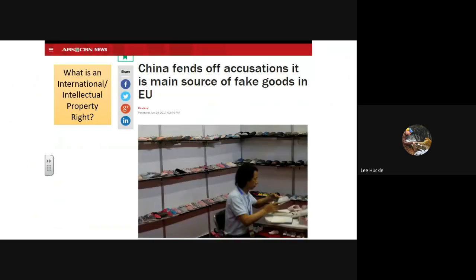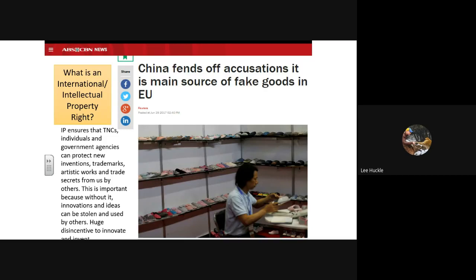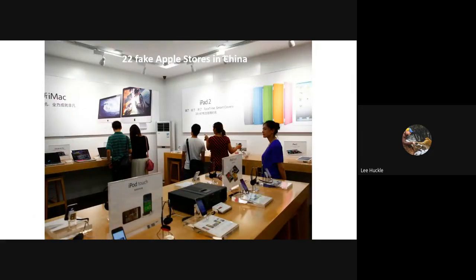The EEZ is defined as the area of ocean extending 200 nautical miles beyond the coastline, over which a nation controls the sea and everything within or under it. We then looked at international intellectual property rights: these ensure that TNCs, individuals, and government agencies can protect their products, inventions, and trademarks. Without intellectual property rights, innovations and ideas can be stolen and used by others — yet it is still happening.